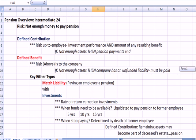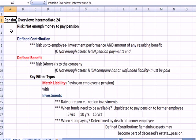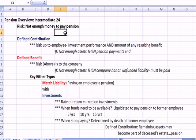Jumping over to Excel, I wanted to first define the risk we're talking about with pensions. A pension is a commitment by a company, by agreement, to pay you a fixed amount of money in retirement. The risk is there's not enough money available to pay the pension, and that risk is borne by either the worker or the company depending on what kind of plan is in place.